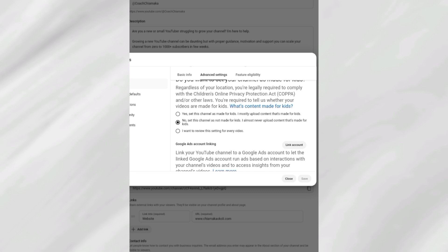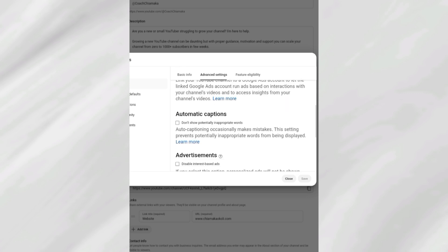Advertisers that pay real money for ads will not want to place their adverts on videos meant for kids, because they understand that children don't have purchasing power. When they want to advertise, they place their ads on videos meant for adults. With this knowledge, select the button that works for you. For me, I go for the setting that says 'No, set this channel as not meant for kids,' then click close.